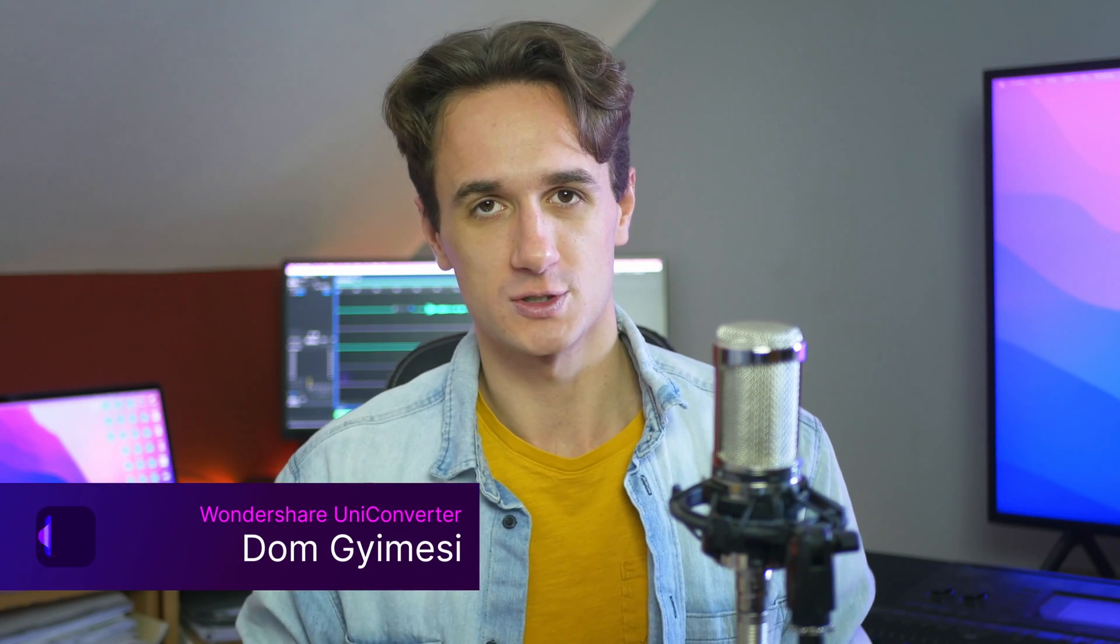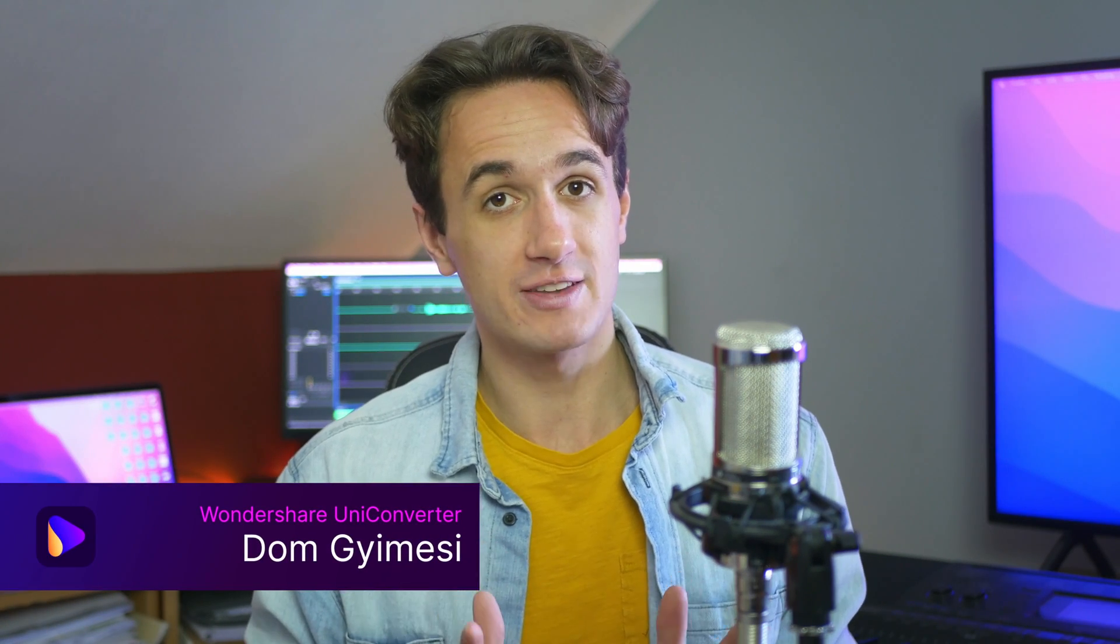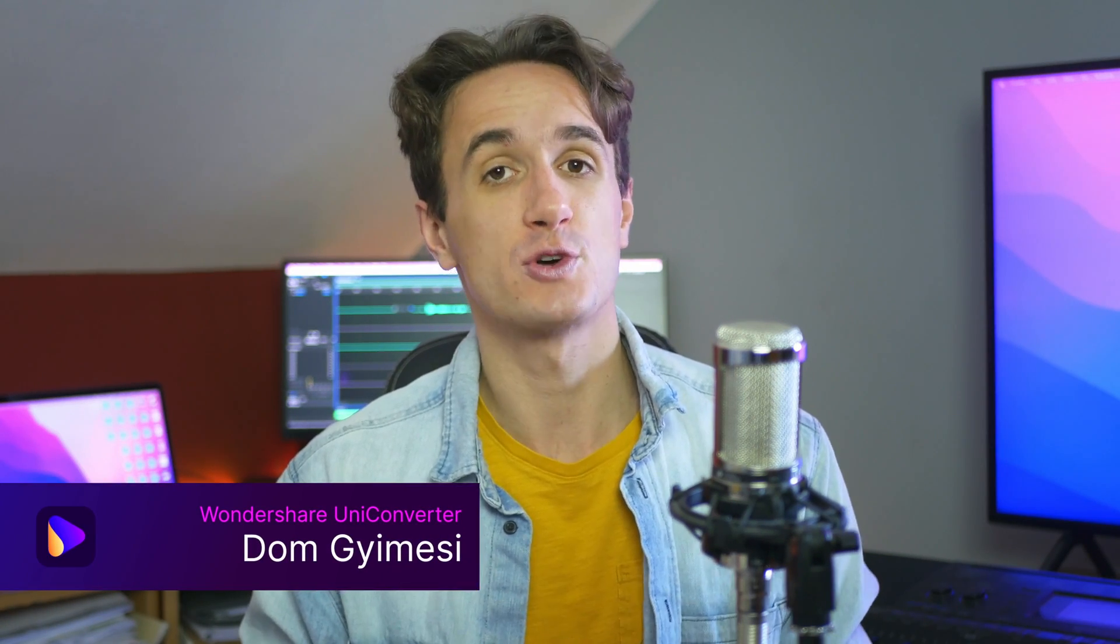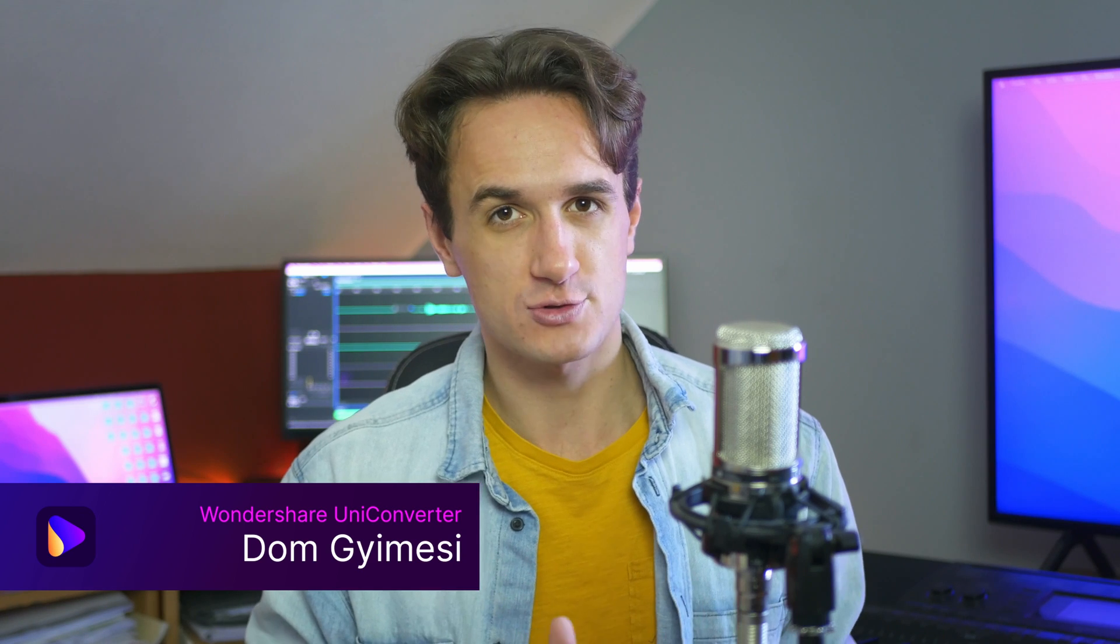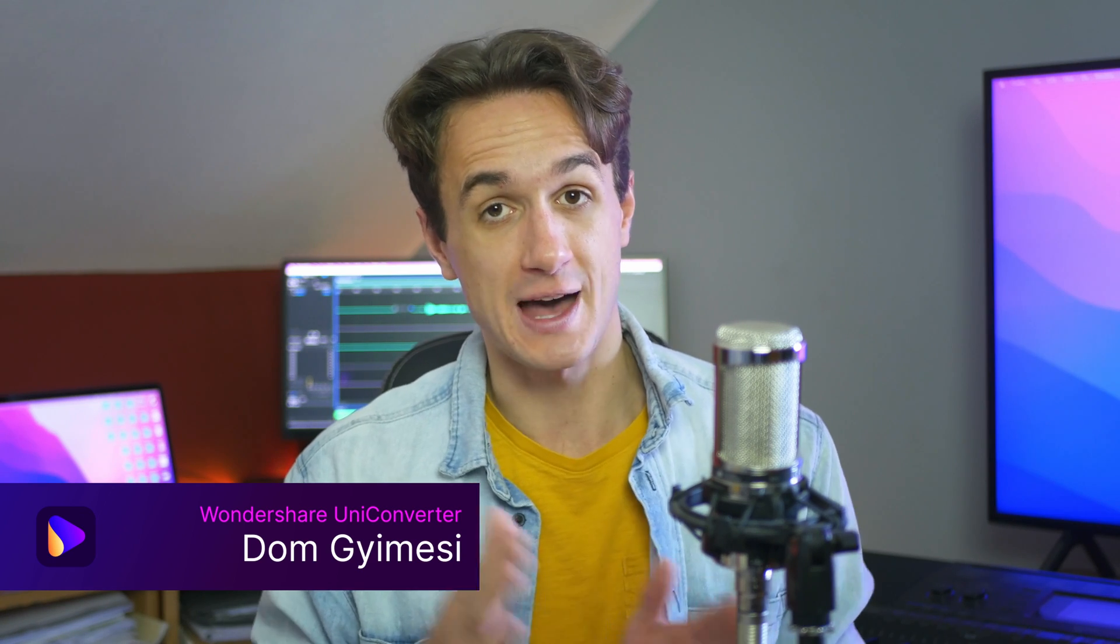Hi, I'm Dom from Wondershare UniConverter, and in this video I'm going to show you how to batch remove intros and outros from videos.